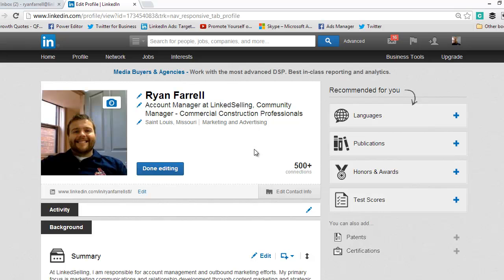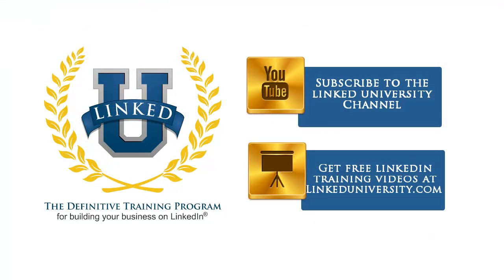For more tips and tricks on how you can build your business on LinkedIn, check out LinkedInUniversity.com. And remember to subscribe to the LinkedIn University YouTube channel for more LinkedIn basics.